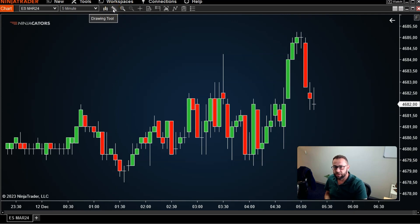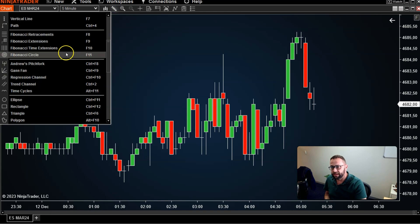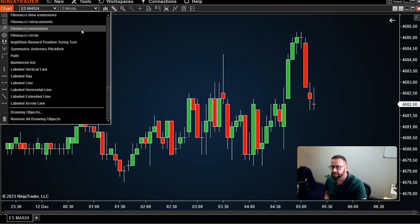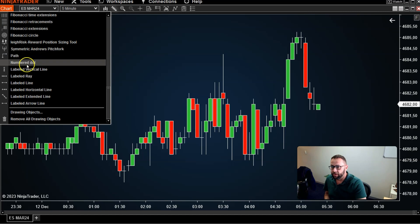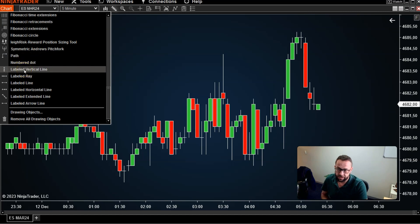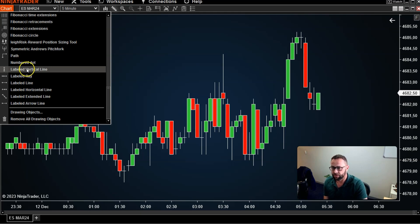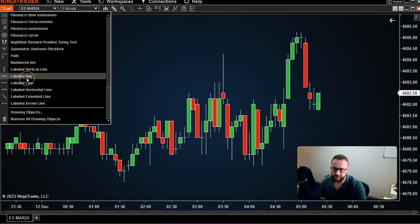In most cases, it's useful to switch off NinjaTrader and restart it after importing. Once you've done that, when you select your drawing pencil tool and scroll down, you'll be presented with a whole bundle of labeled lines. The installer gives you a whole array of different line types that all display actual price labels.